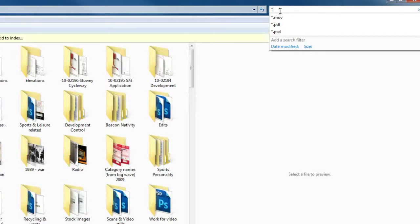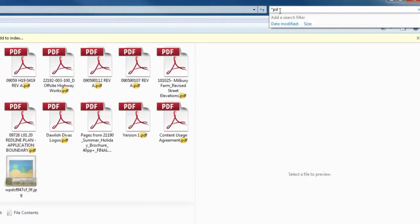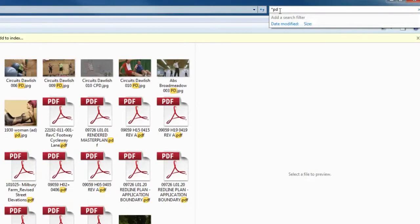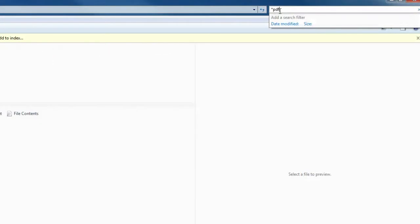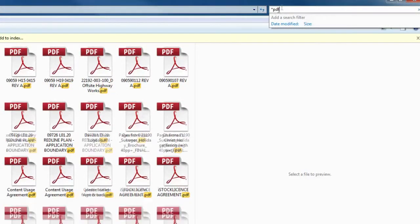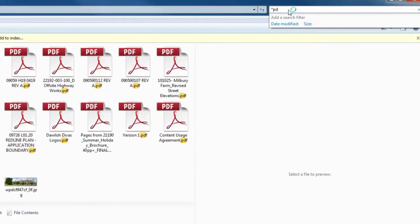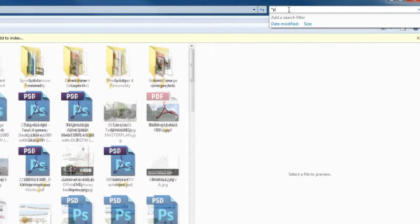I'm using star.psd and star.pdf, and then once I've found them, I'm going to select them and just delete them out of the folder.